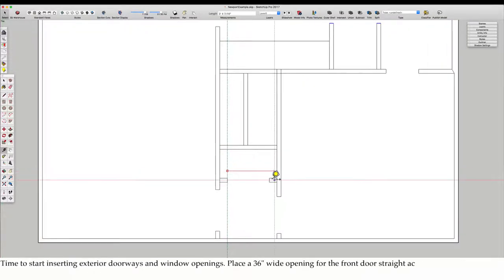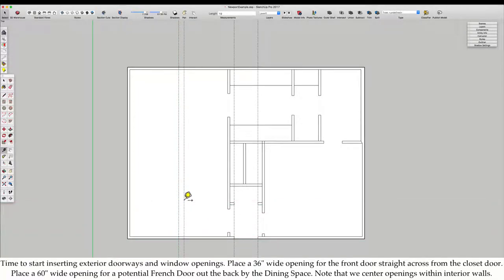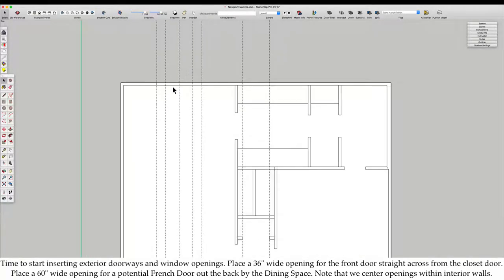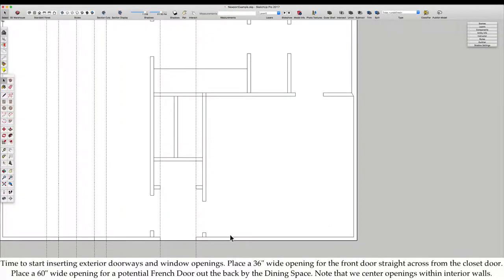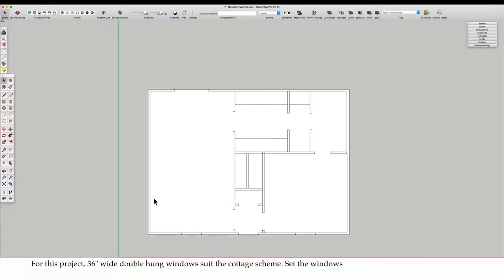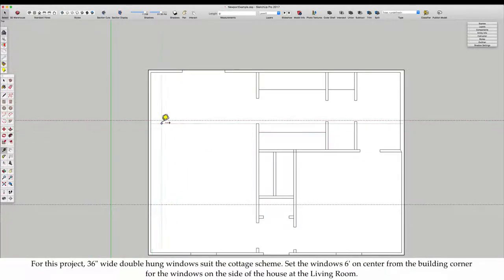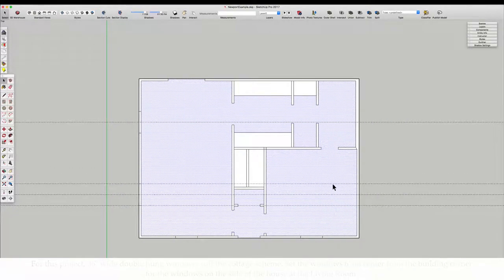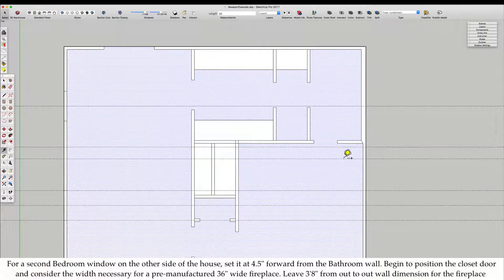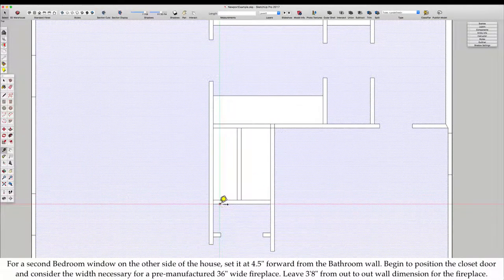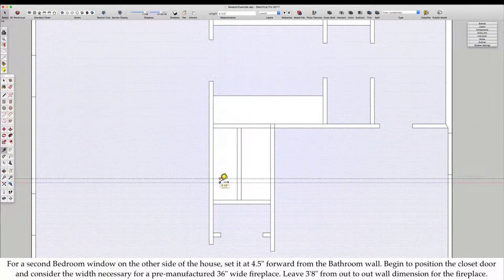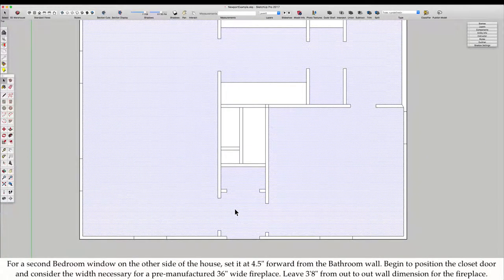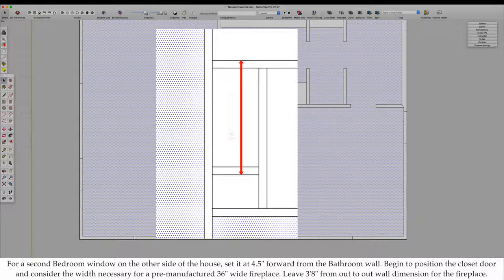Time to start inserting exterior doorways and window openings. Place a 36 inch wide opening for the front door straight across from the closet door. Place a 60 inch wide opening for a potential French door out the back of the dining space. For this project, 36 inch wide double hung windows suit the cottage theme. Set the windows 6 feet on center from the building corner for the windows on the side of the house at the living room.